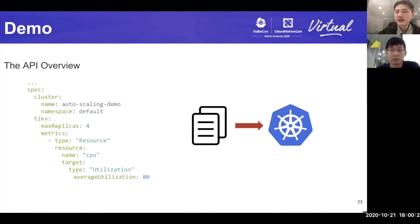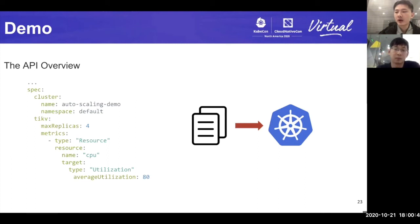Here is an example of how the elastic scheduling configuration looks. As you can see, the configuration points out the necessary factors and parameters PD needs during the calculation of the auto-scaling plan. We can also define constraints here to limit the total count of scaling TiKV nodes. As the configuration is managed by custom resources in Kubernetes, after the configuration is deployed, elastic scheduling will start working.